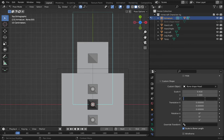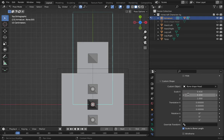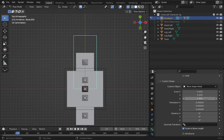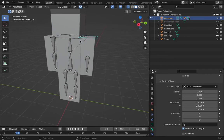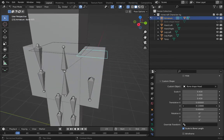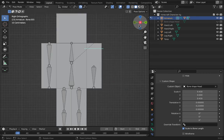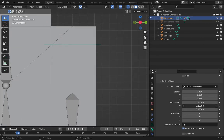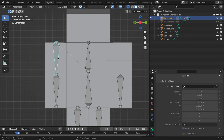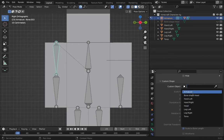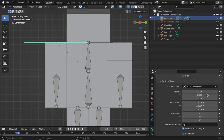I'll set Y scale to 0.43 — actually it's Z. Setting Z to 0.43. Now for the translation, I'll move it down a bit — 0.5 on that axis. Same case for the next bone: go to 'bone shape', scale 0.43.